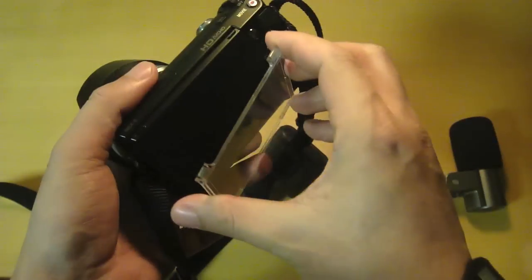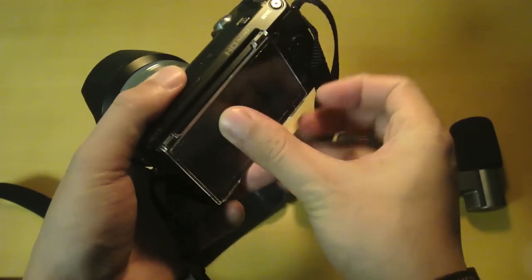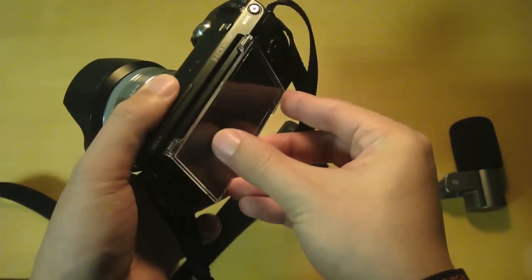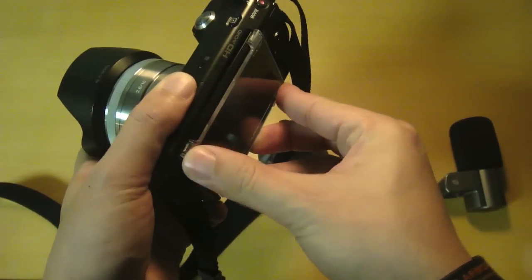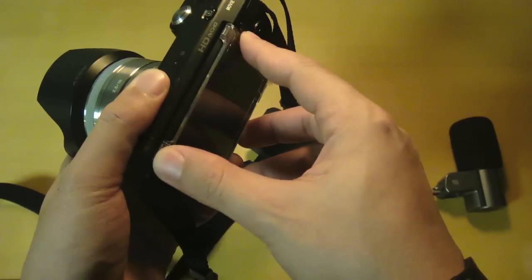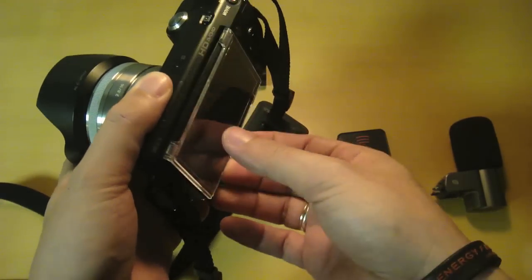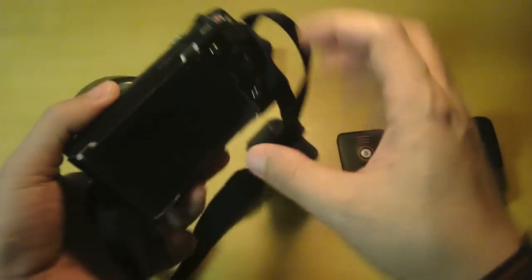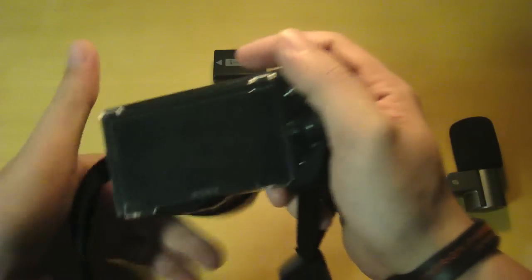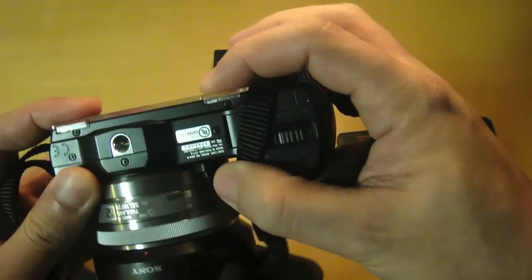This is very easy to install, just clip it on the screen just like this. Let's check the bottom, and there we go, it's attached to the screen.